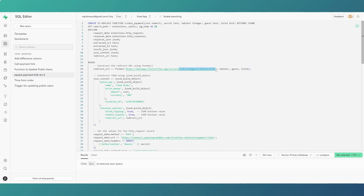By passing those parameters into the redirect URL, we don't have to mess around with foreign data wrappers, API queries, or any external services. We're simply saying: here is the information we need to identify this payment and assign it to a table or user. We then use the JSON build object to construct the request, naming it 'food order' with the price money section containing the amount and currency.